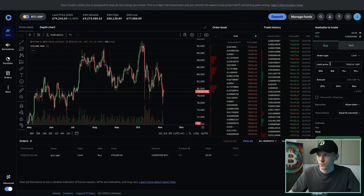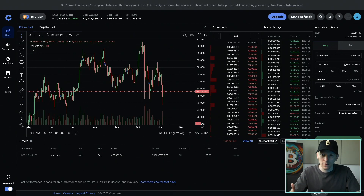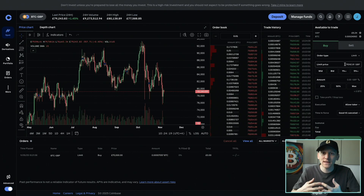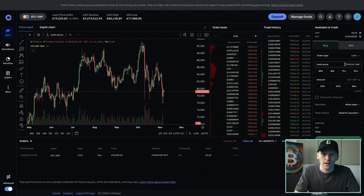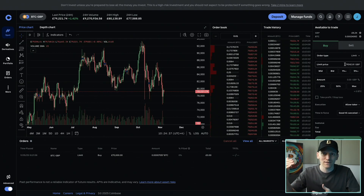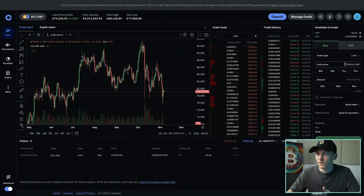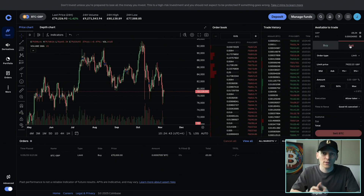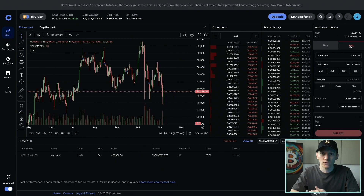With limit orders, you get to choose the amount you want to trade and also the price. A limit price is an instruction to the trading system saying you want to trade immediately as long as the price is at or better than your limit price. For example, if you want to buy bitcoin but don't want to pay 100k, you can set a limit of 98k and the system will not trade unless the price is 98k or lower. Similarly, if you want to sell at 100 and the price is 99, the system won't sell until it reaches 100.